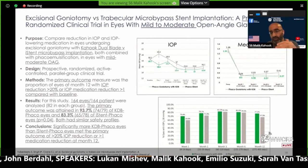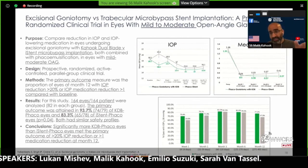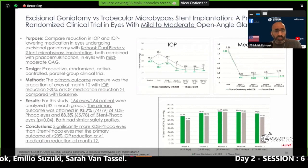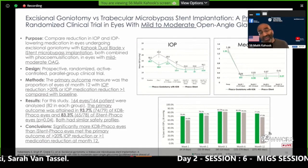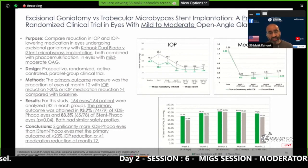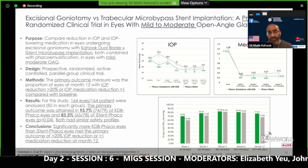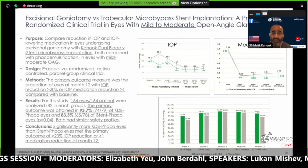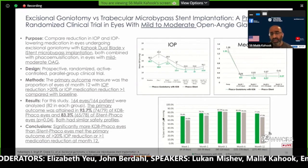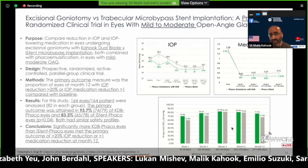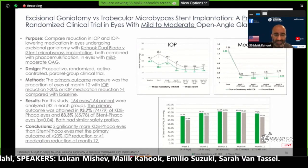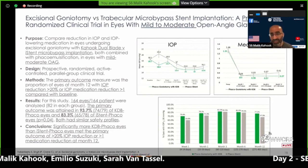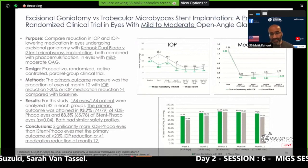In mild to moderate glaucoma with phacoemulsification, head-to-head prospectively: I-STENT versus KDB. This paper was just published in JCRS. The primary outcome was pressure reduction greater than 20% or IOP medication reduction of one or greater. In 164 eyes, 83.7% of the KDB phaco group met the primary outcome versus 83.3% of the I-STENT phaco group. As far as pressure equal to or less than 18, the excisional goniotomy patients come out on top. Significantly more KDB eyes compared to I-STENT bypass eyes achieved success, and we need more of these head-to-head studies in MIGS.